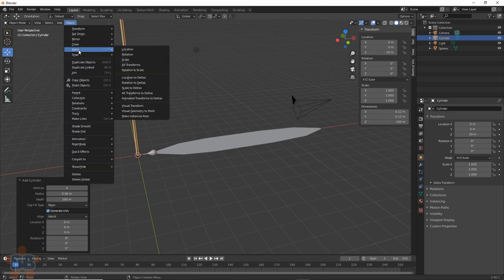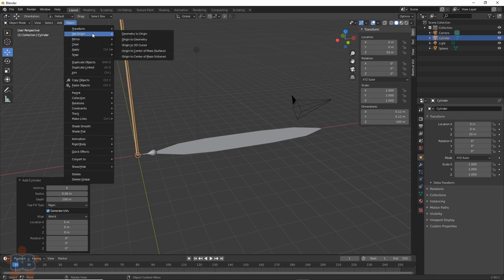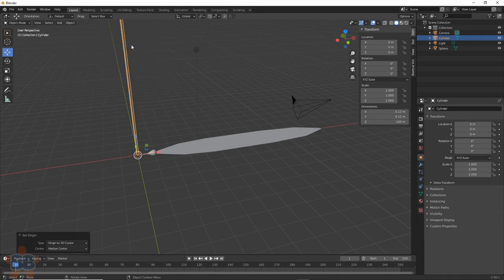Then go to Object, Set Origin, Origin to 3D Cursor. Now it will pivot from the place we want it to later.